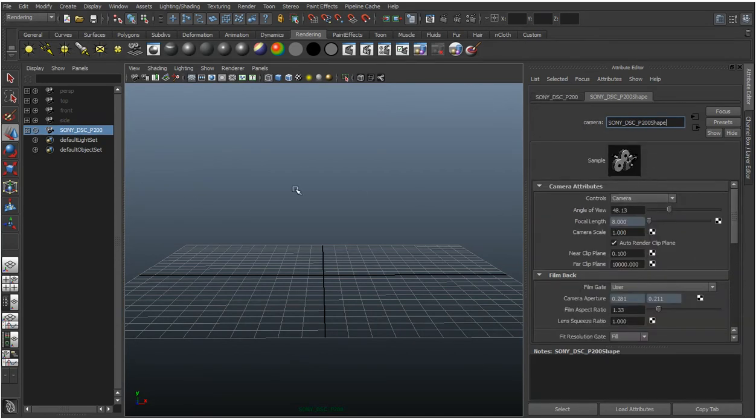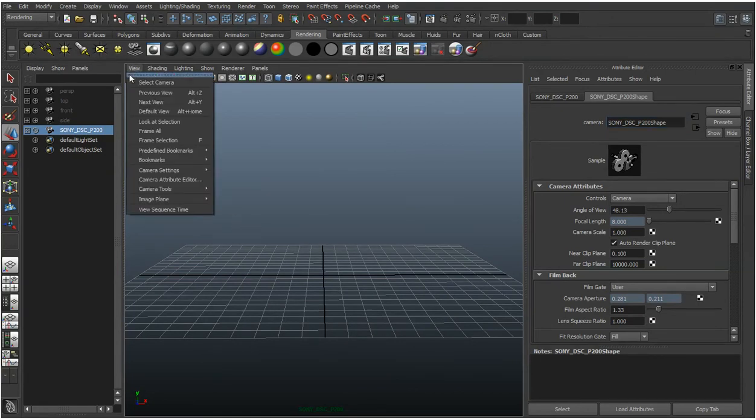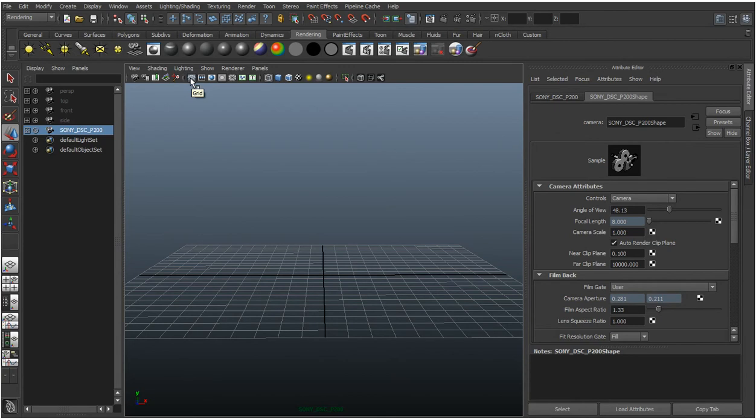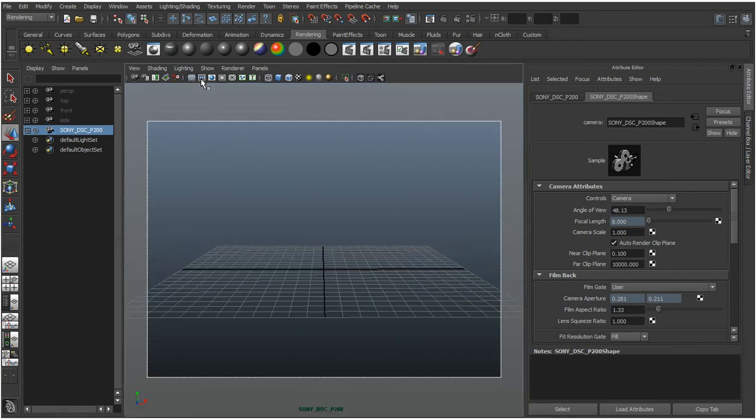So what we need to do now is just change how this is being displayed. I'm going to go to view, select camera, make sure it's selected - it is because its attributes are shown here. I'm going to click through a few of these things to show the grid, that shows the film gate so we can actually see the dimensions of the camera.